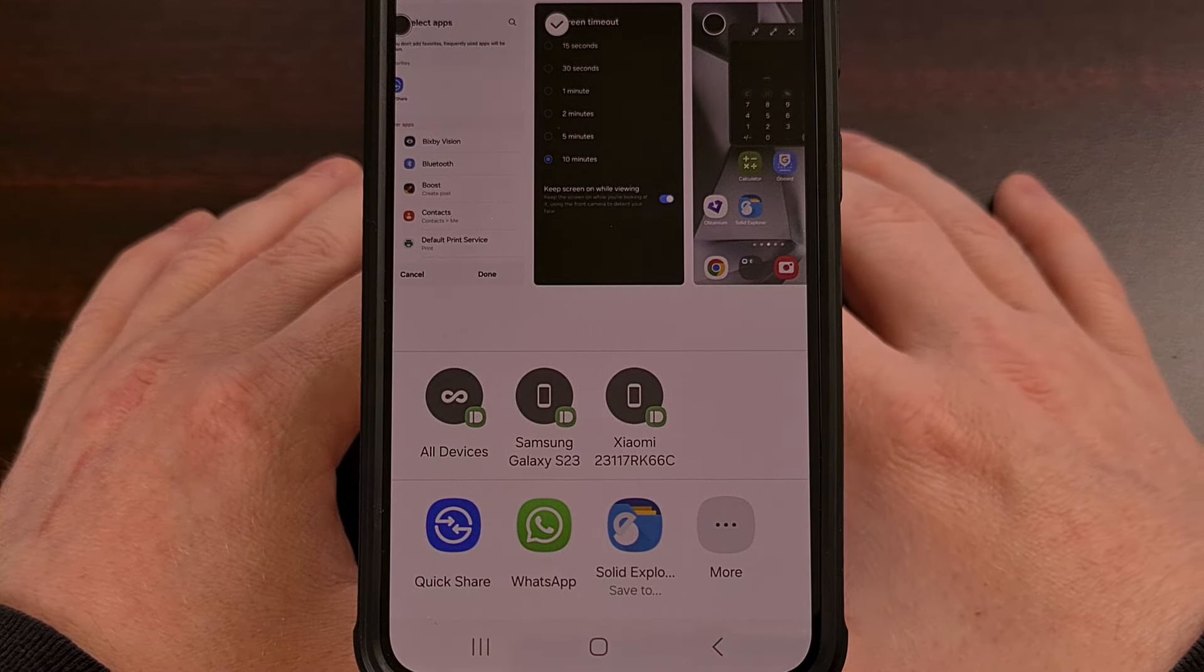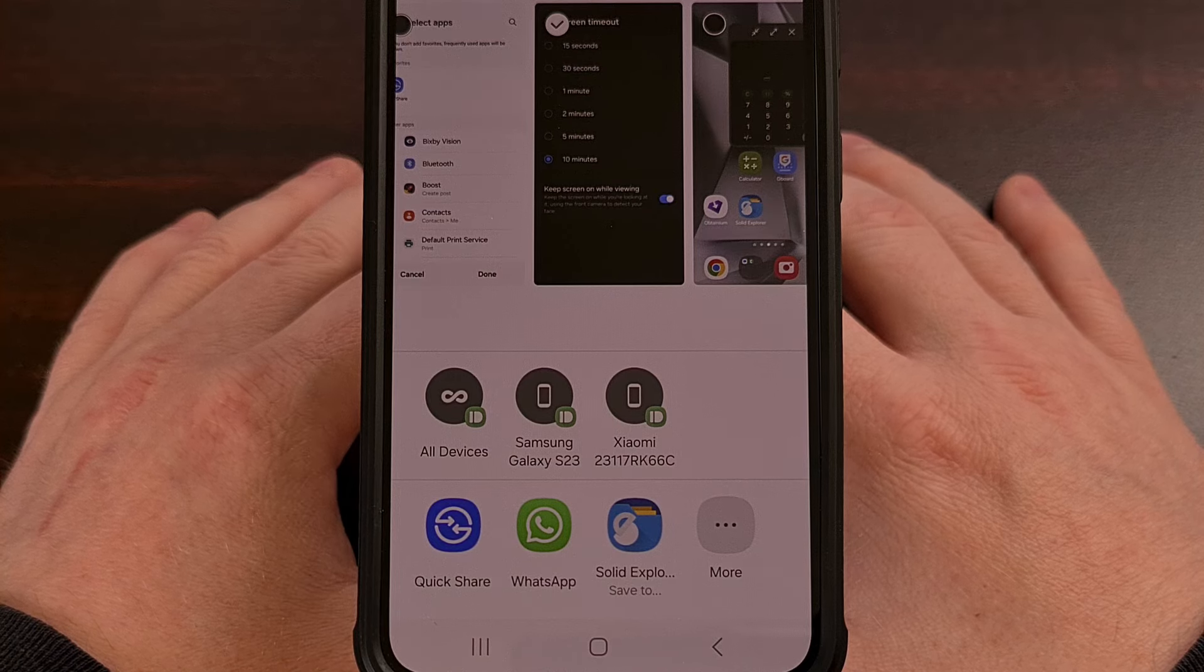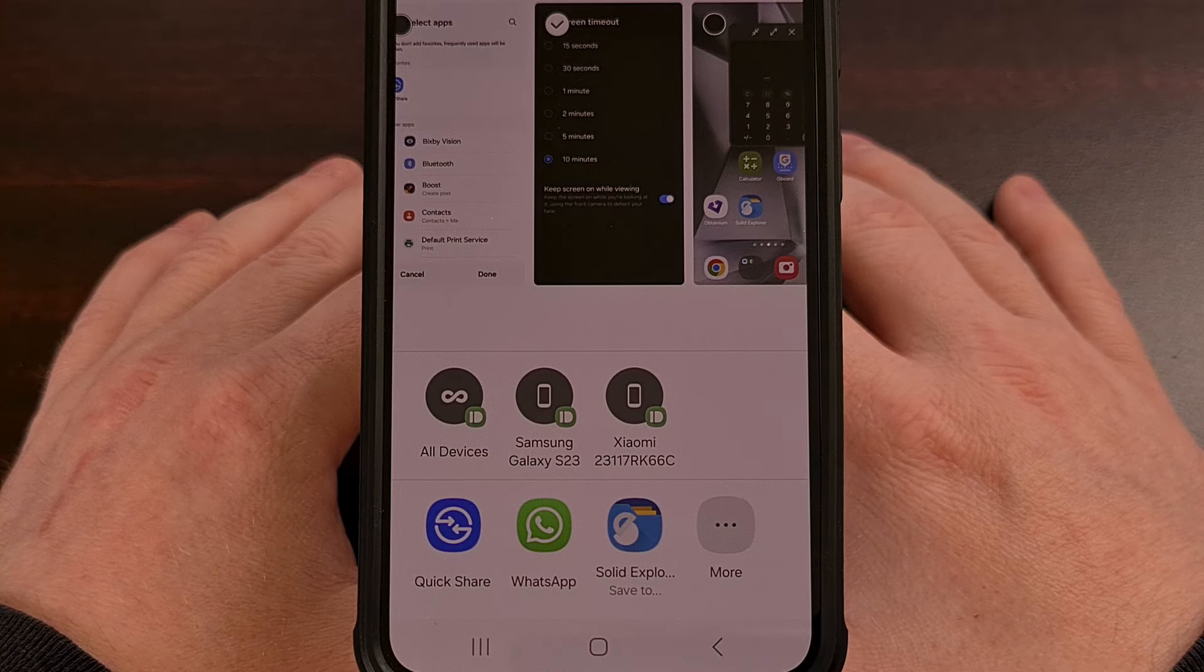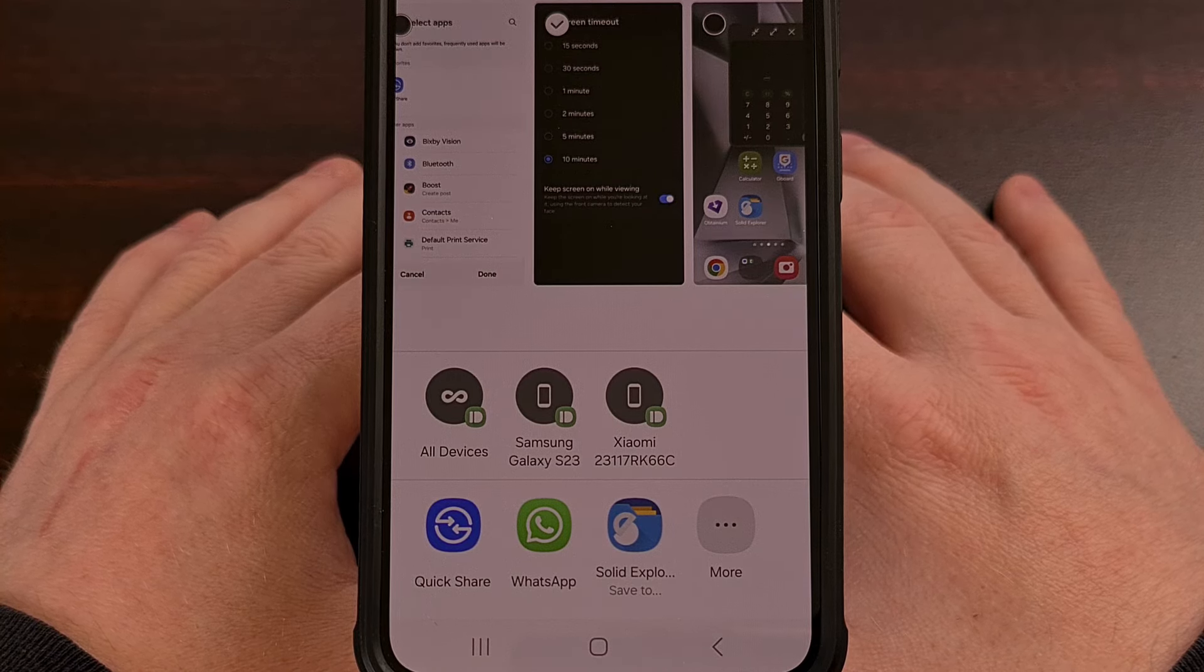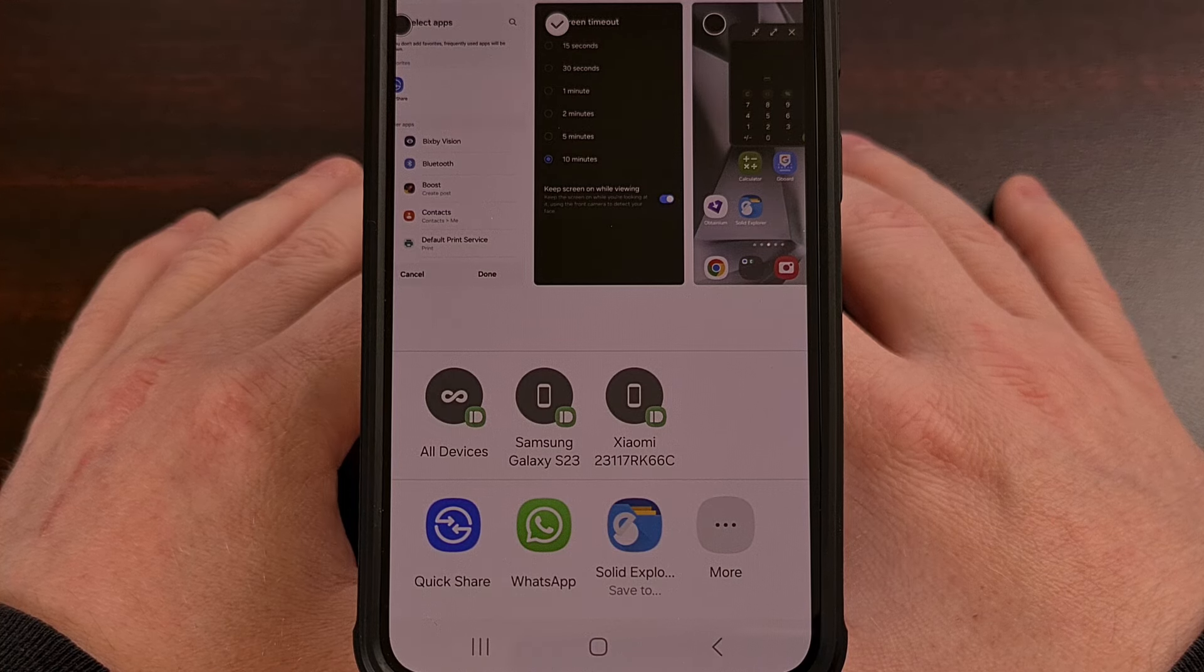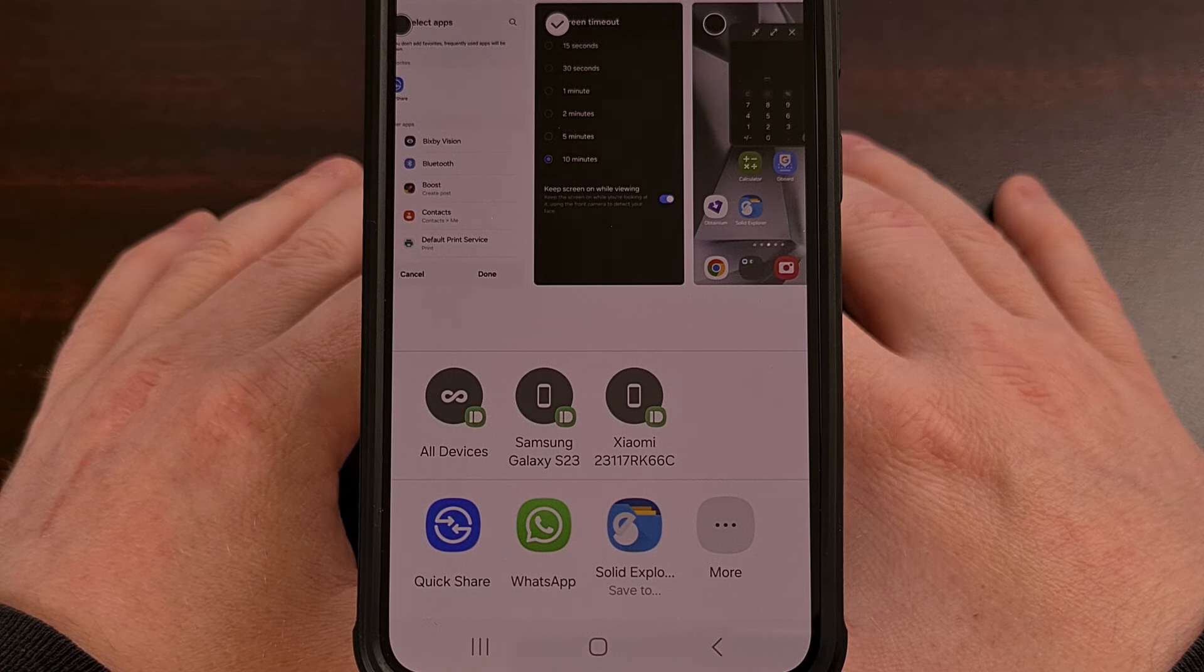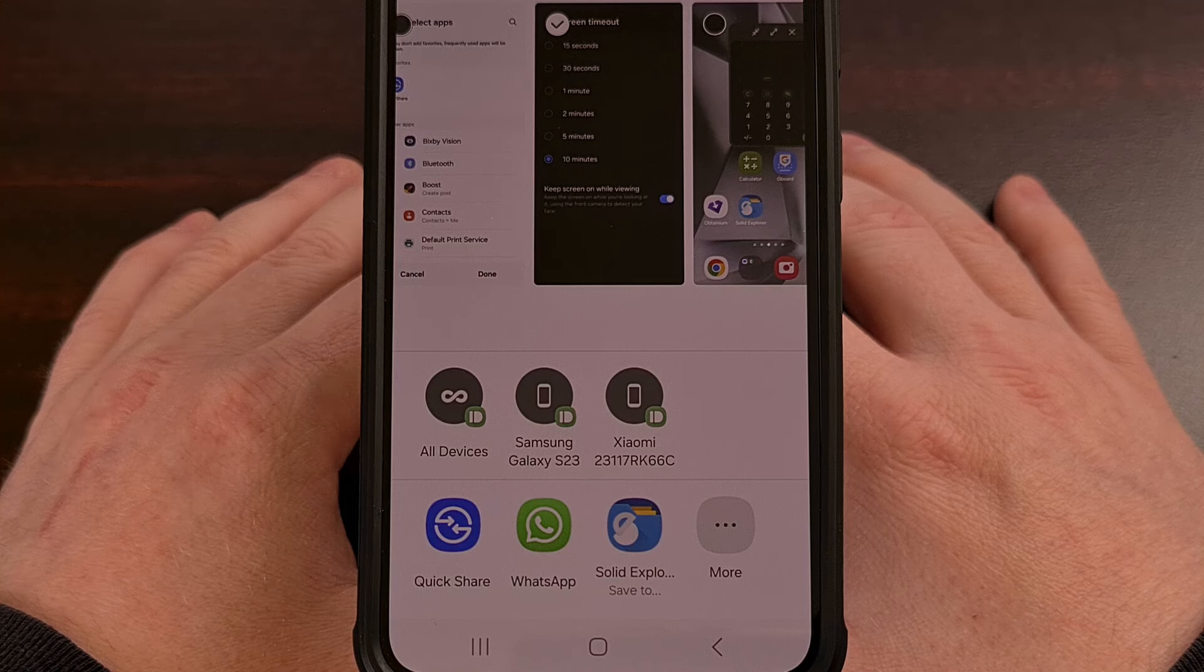Now, I recommend that you add applications that you tend to share things with the most. That way, the next time you tap the Share button, it will give you that favorite option right there at the top.